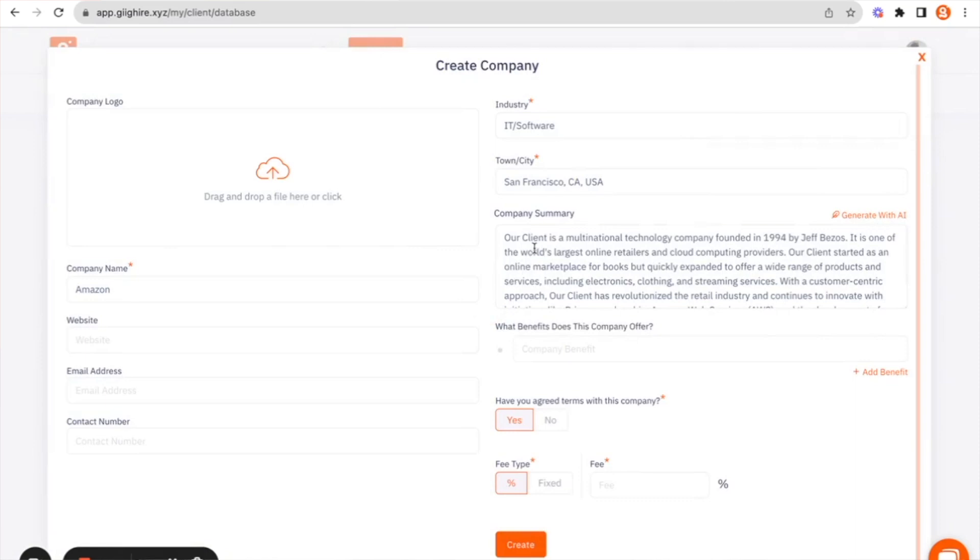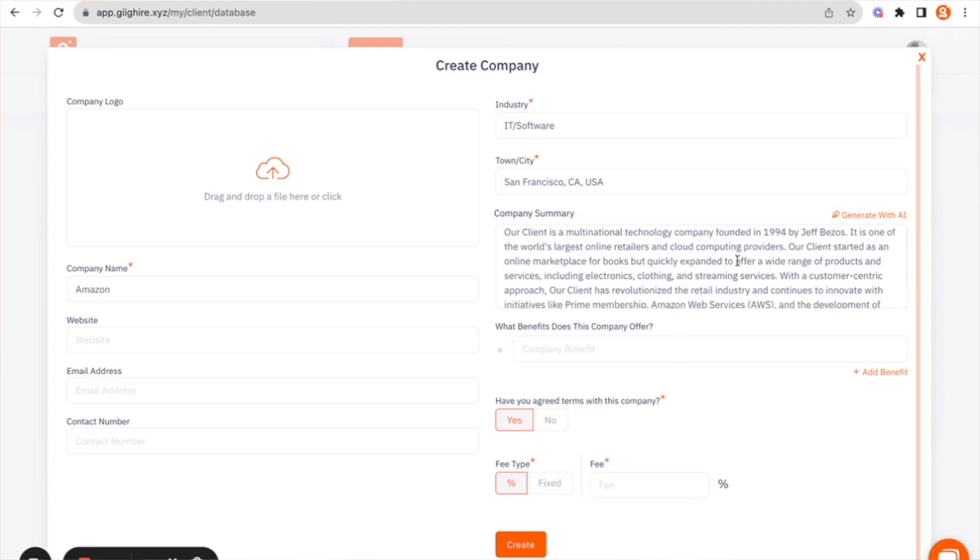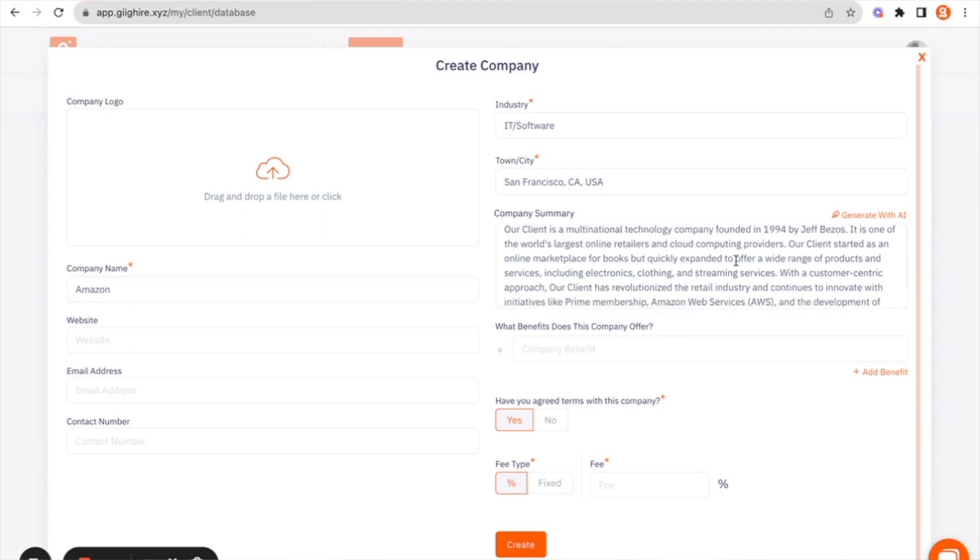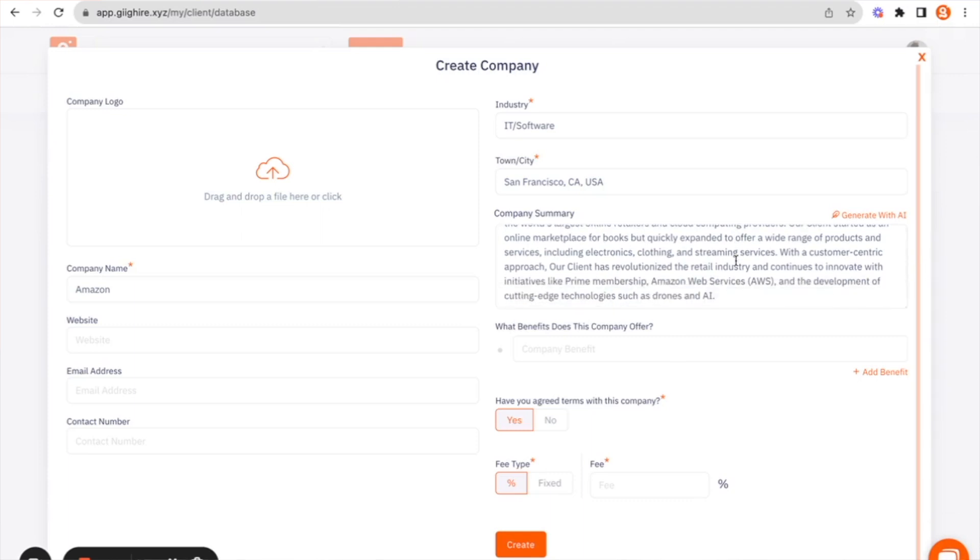So here our client is a multinational technology company founded in 94 by Jeff Bezos. It's one of the world's largest online retailers. And you can flip through this and you can see that it's now written you a summary for Amazon, which you can then take and use to advertise to candidates, or you might want to edit it to take the company name out, but that can now be taken and used elsewhere.